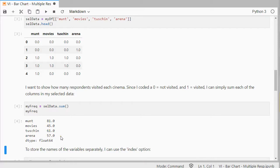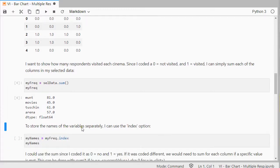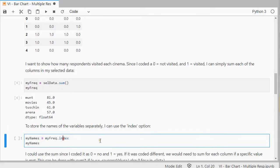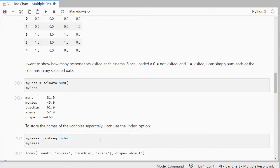Now, this is fake data, so these are not accurate or anything, but it gives a nice idea. Now, to store the names of the variables themselves, I use the index, so then I get the names.